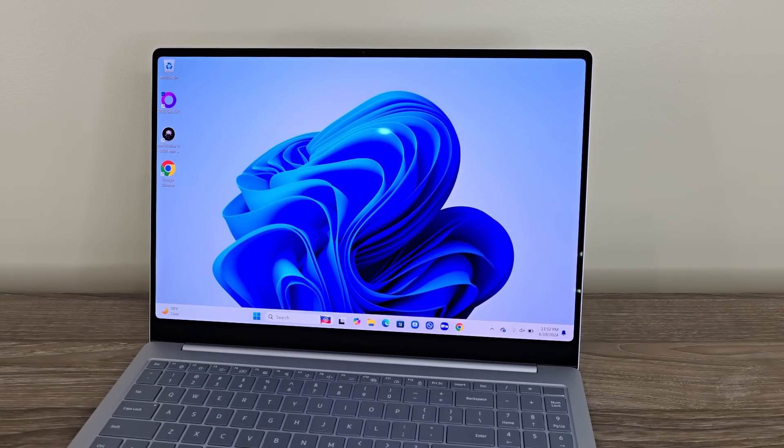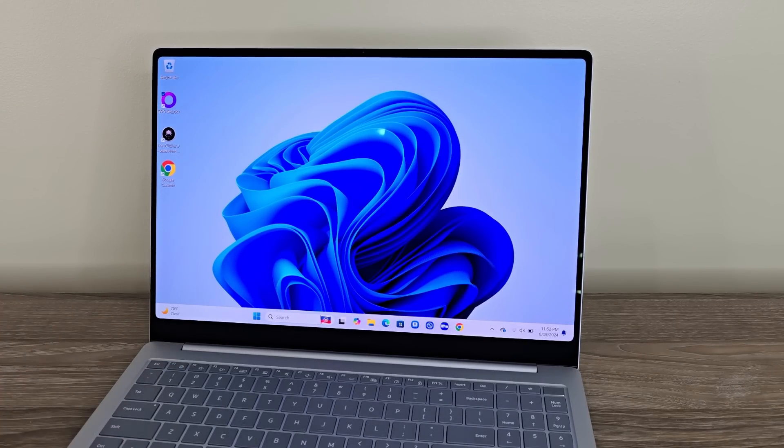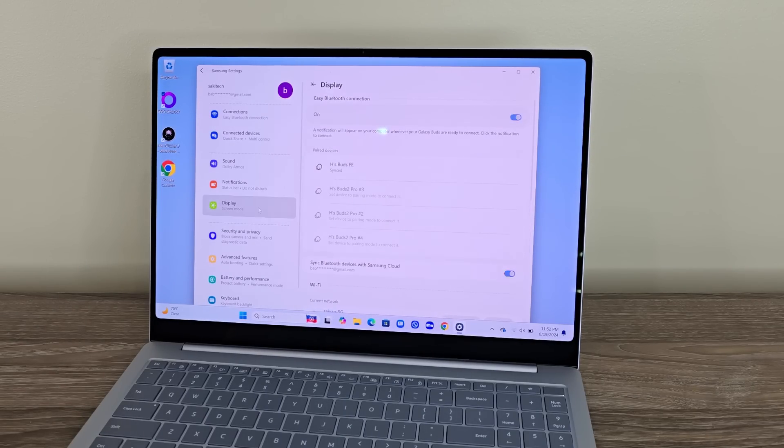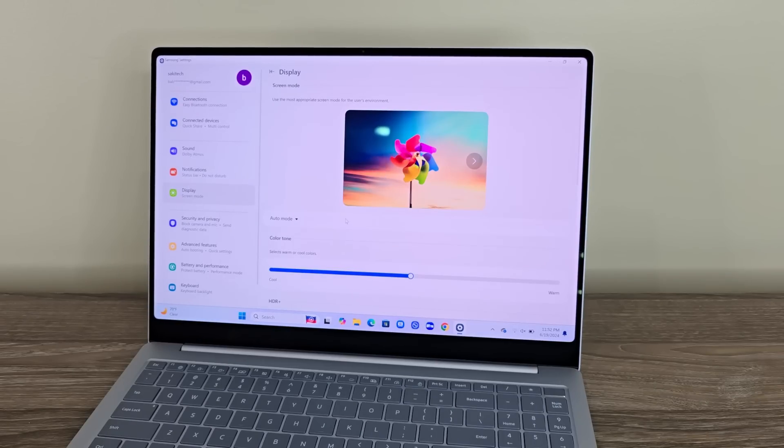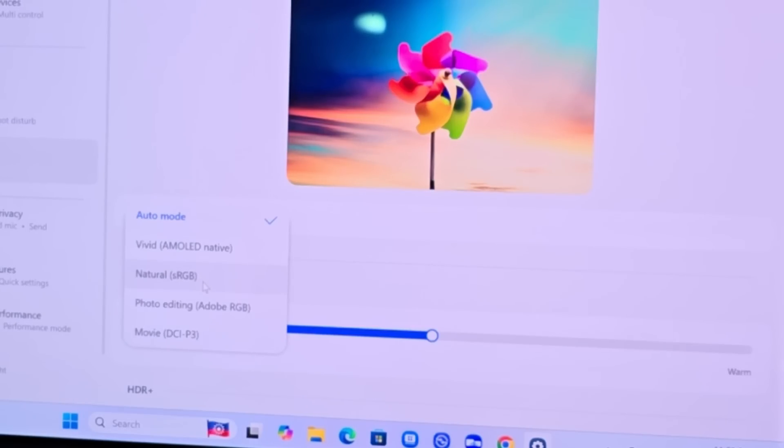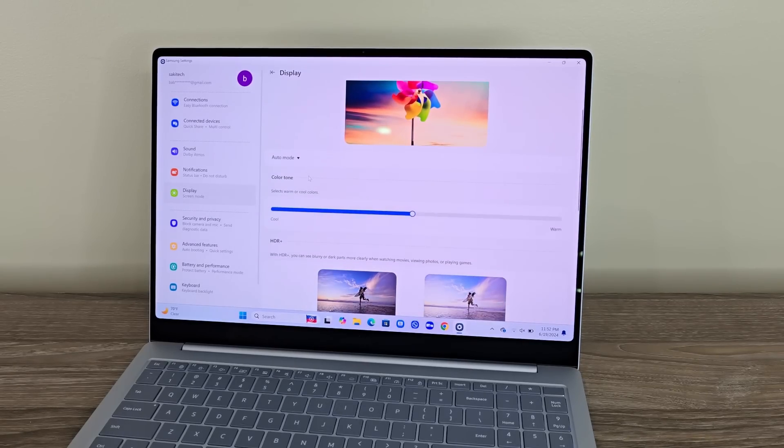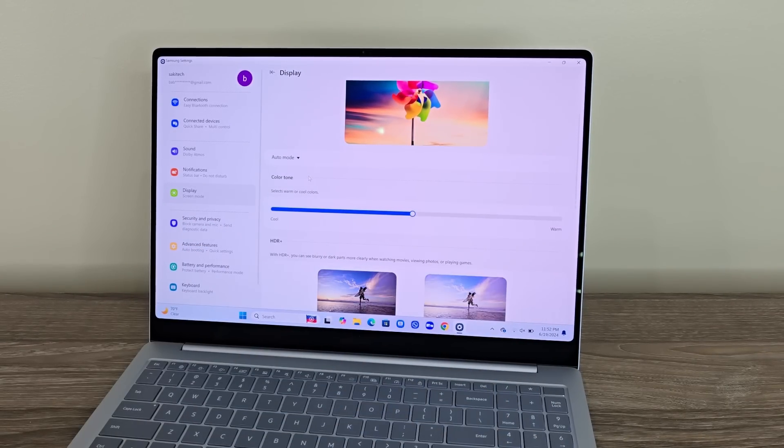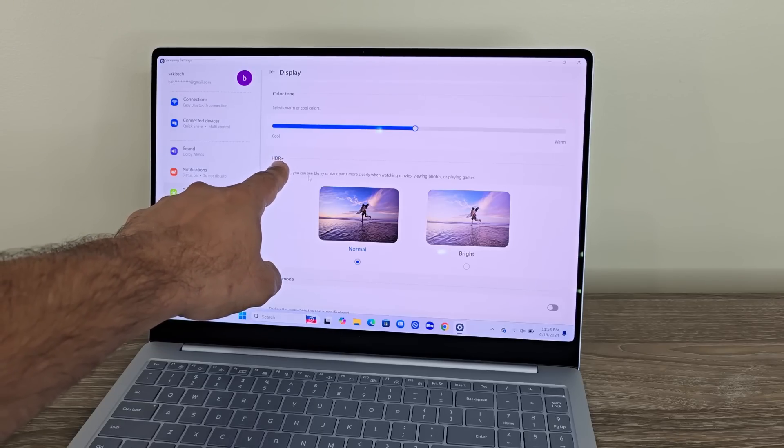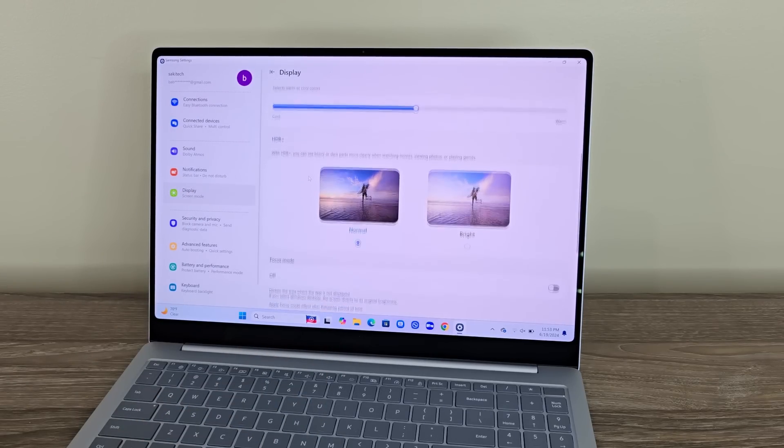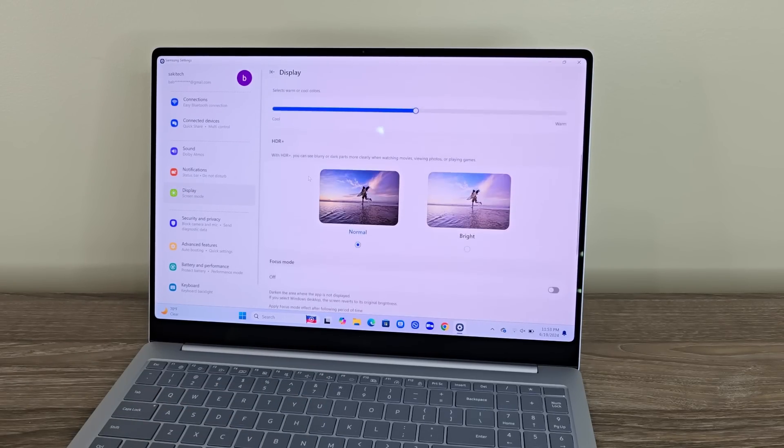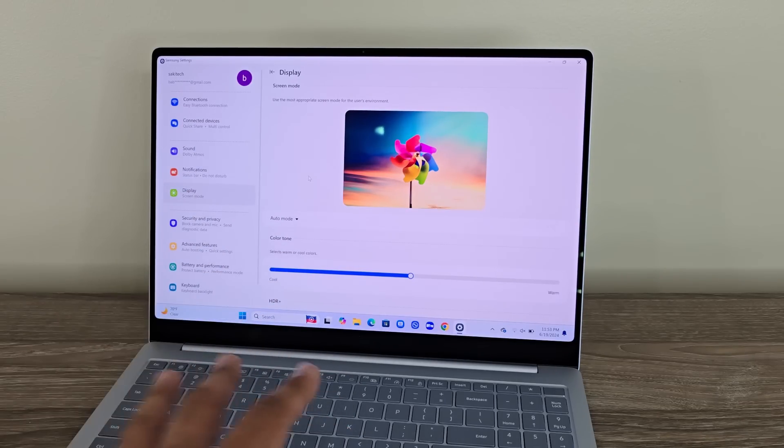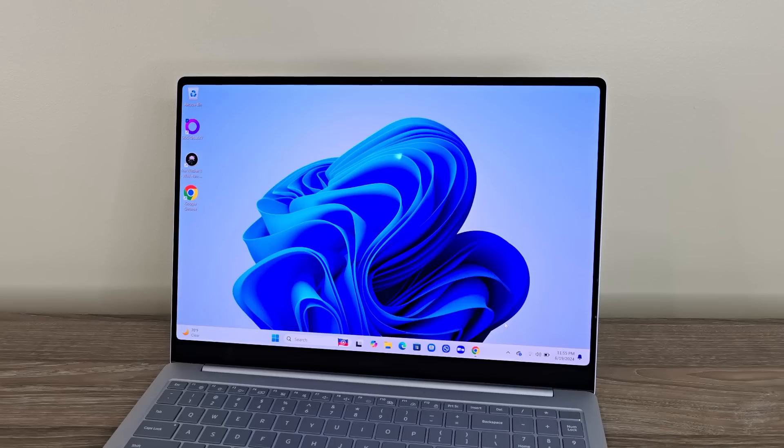Now, with the display, you are also able to go into Samsung-specific display settings that come up right here. Now, if I do go to display, you can see I've got the option to pick from different modes, like vivid, natural, photo editing, movie watching, whatever you need. And then, I can change it to cooler or warmer display. And then, I have the ability to even turn on HDR+. And additional details are available in this display menu that is just for Samsung side of the things.